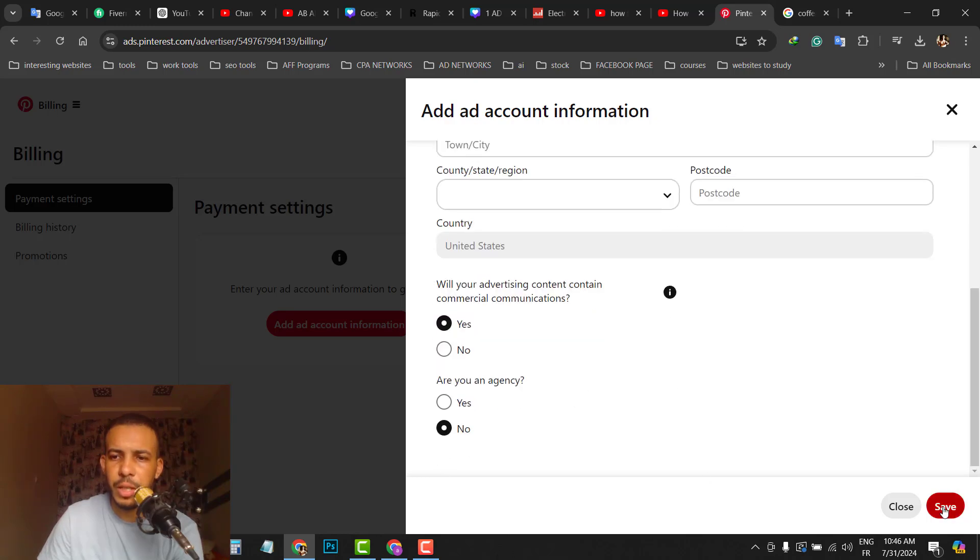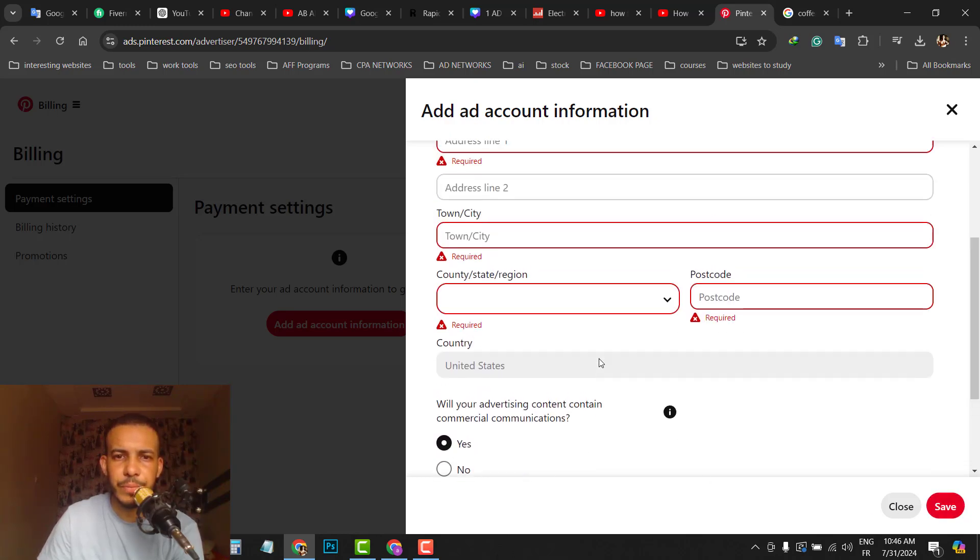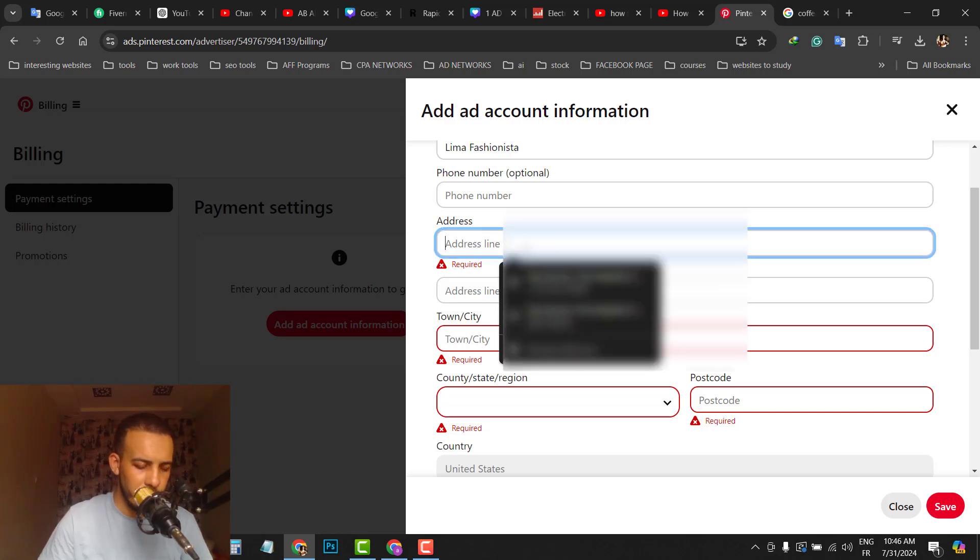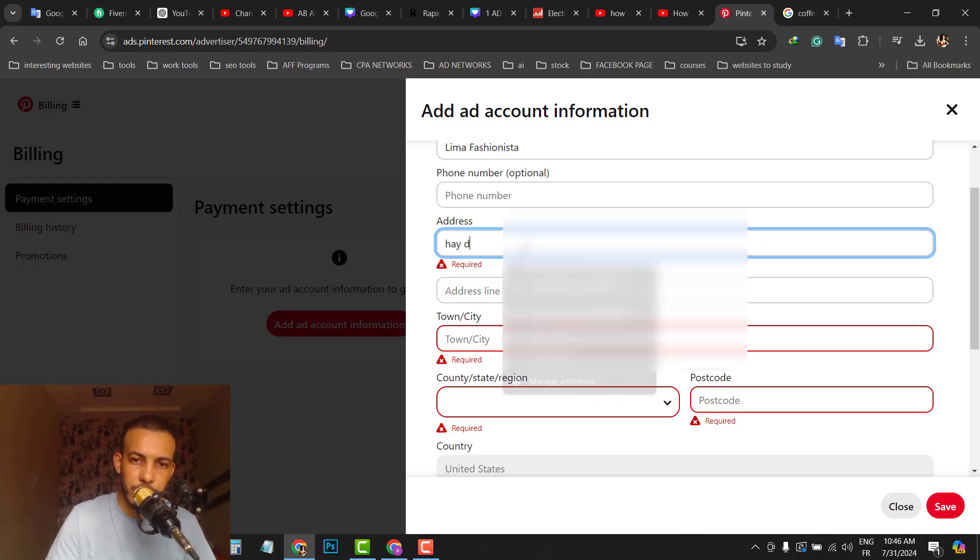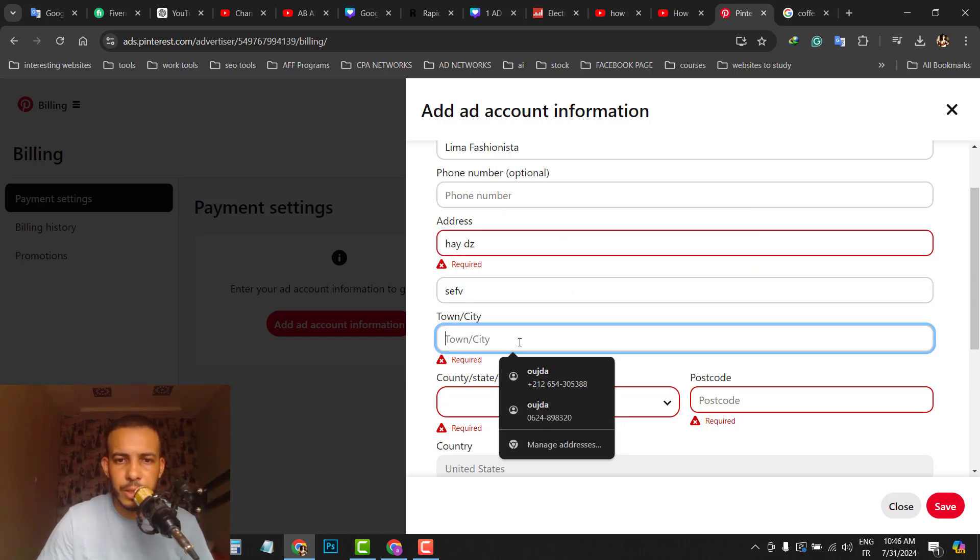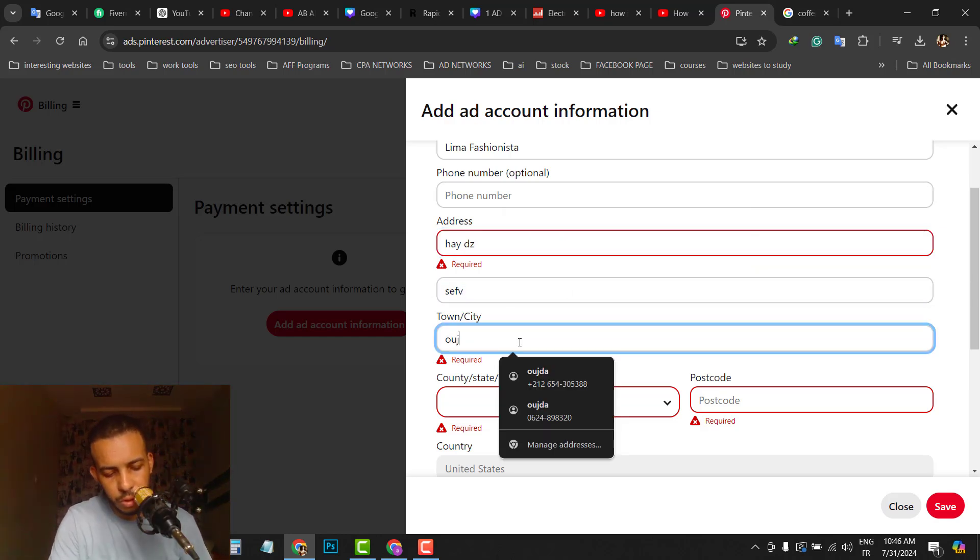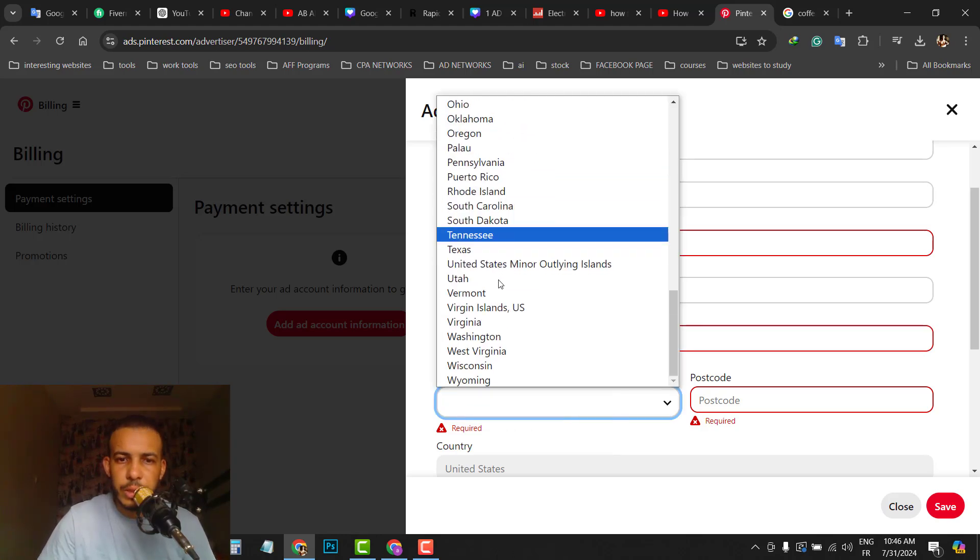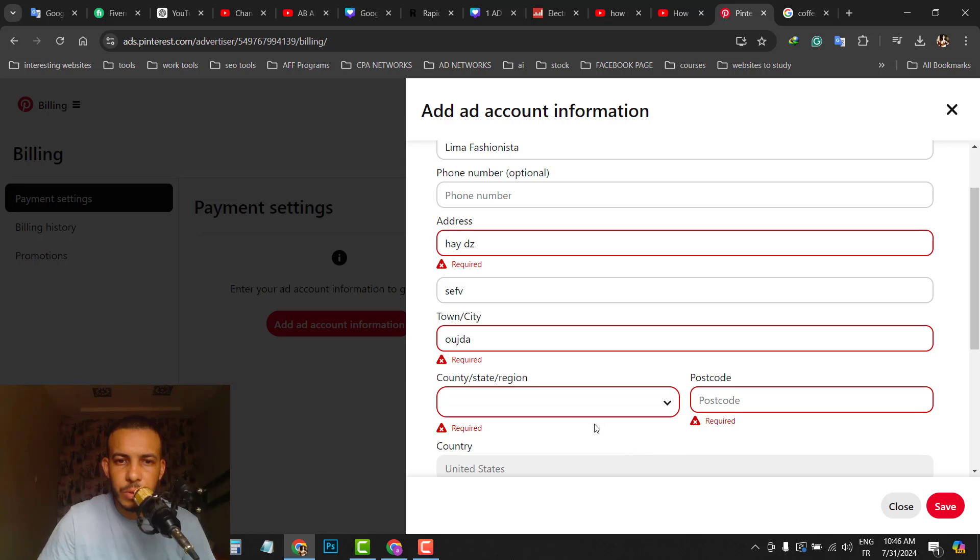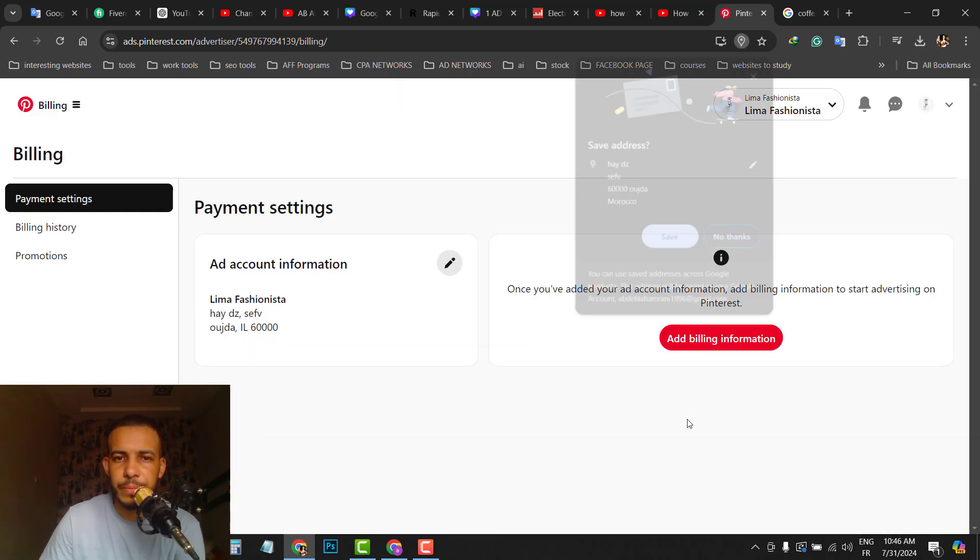So you have to add them. Let's say for example, this, like this, like this, city, let's say country, postal code. After that, click on save.